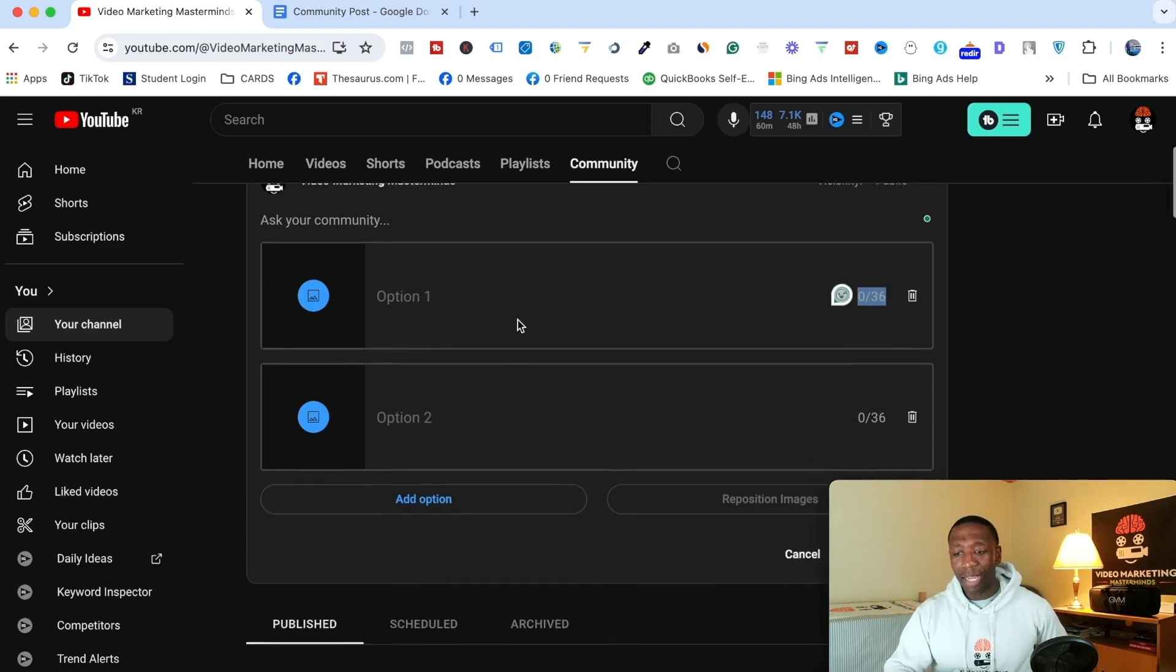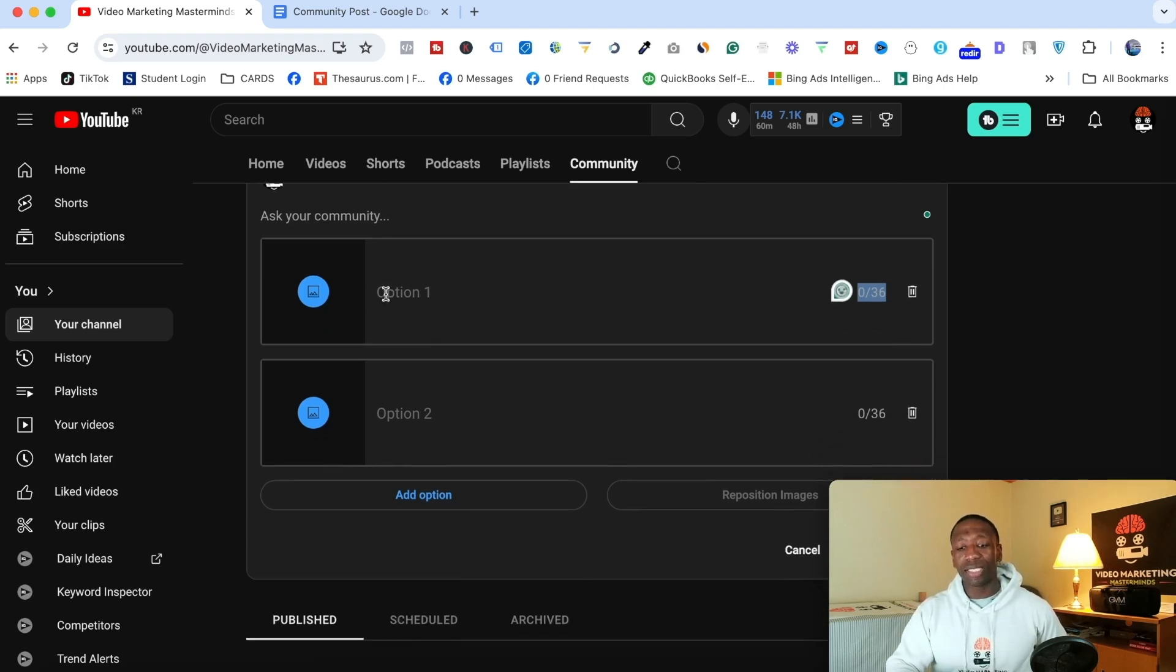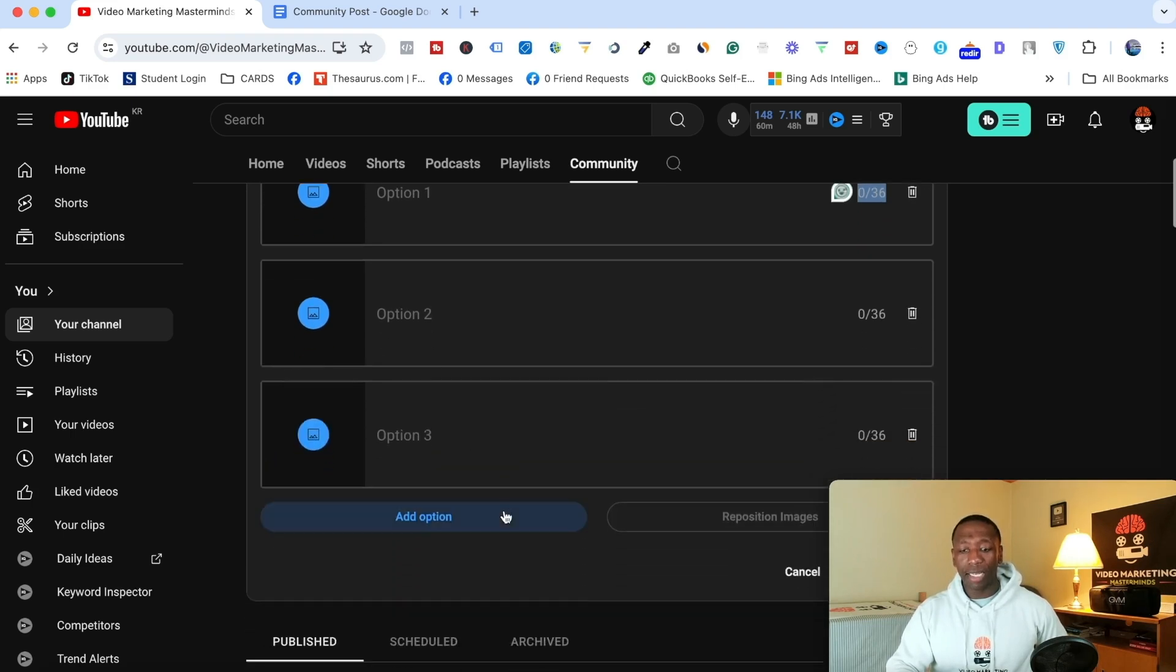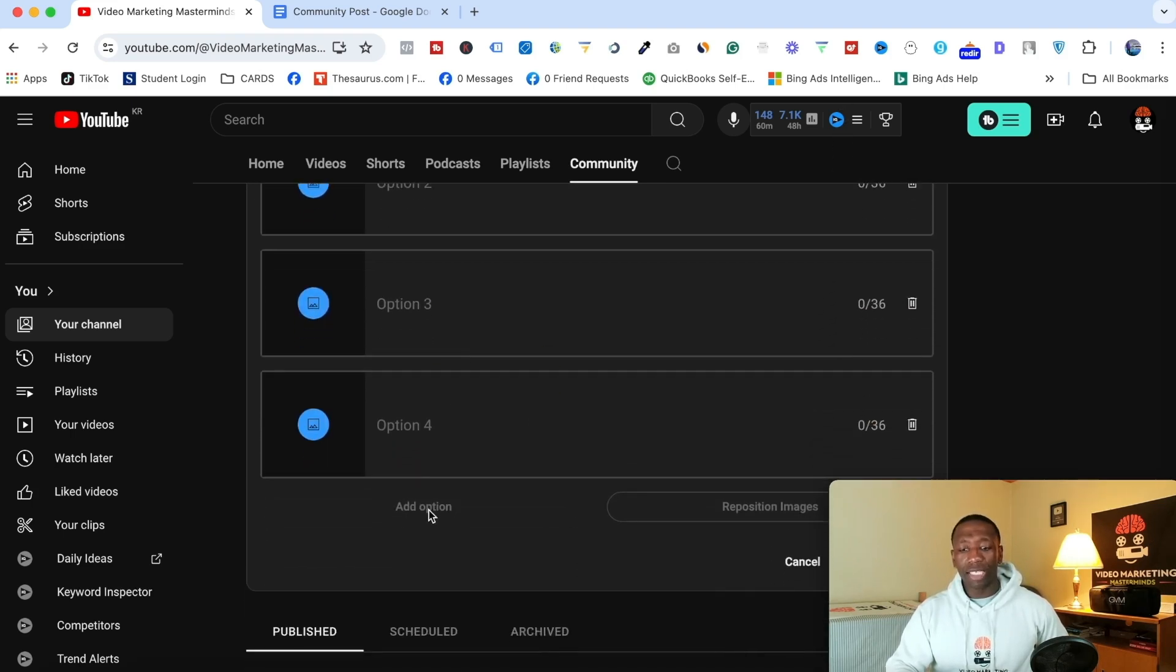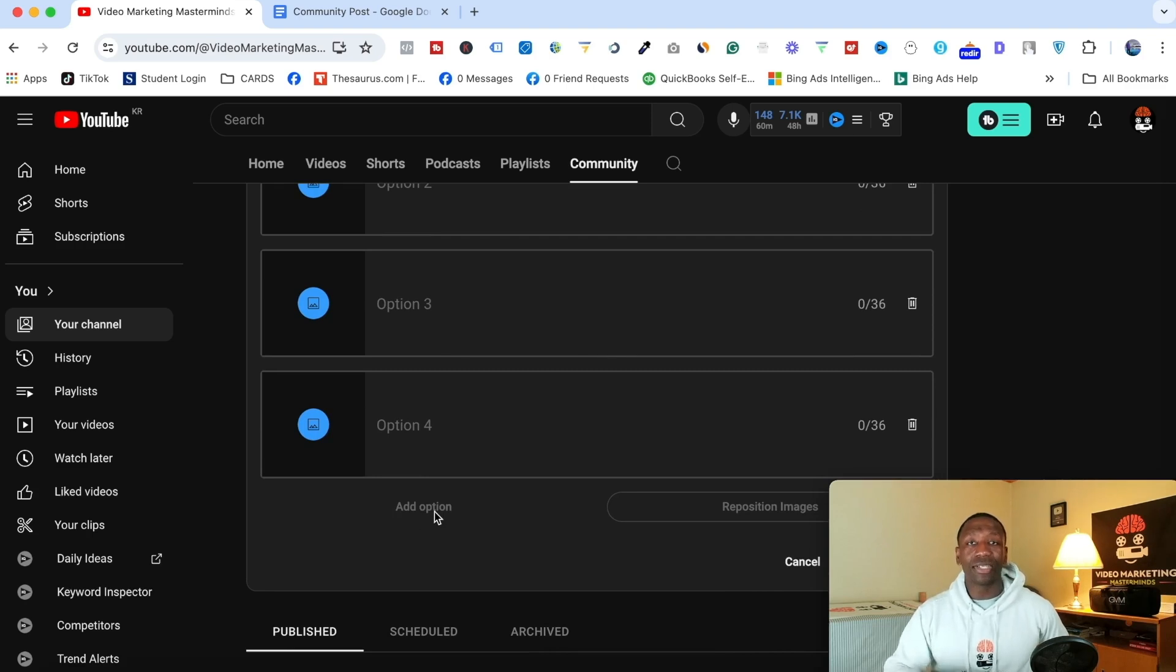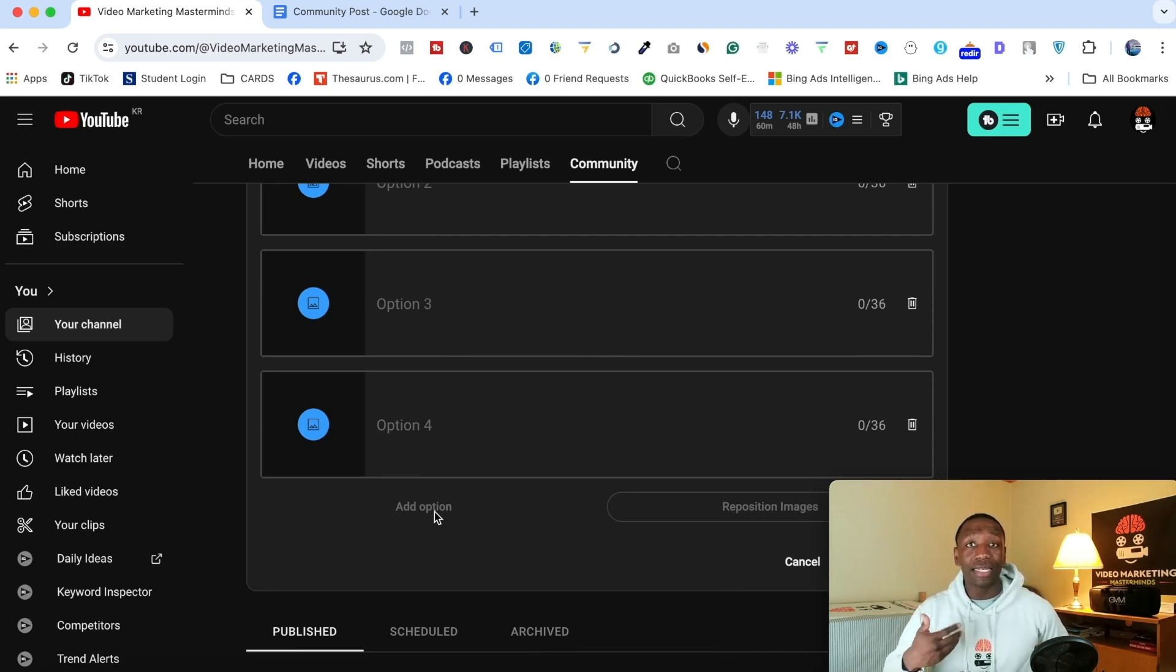Alright, now let's go to the options. Notice it says option one, option two, and if I hit option again and again, notice it doesn't let me do more than four options. So that's something else that you should know moving forward with creating these polls.